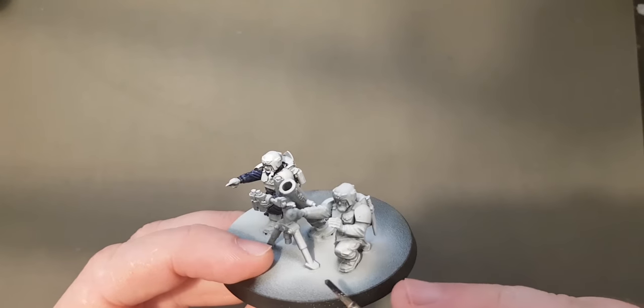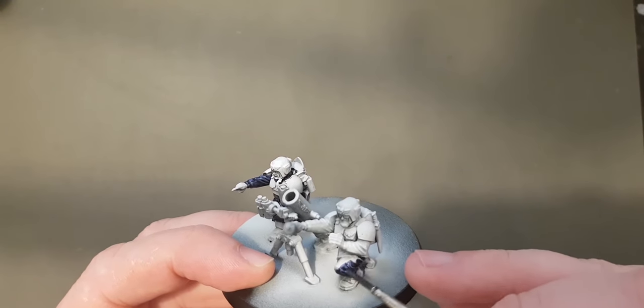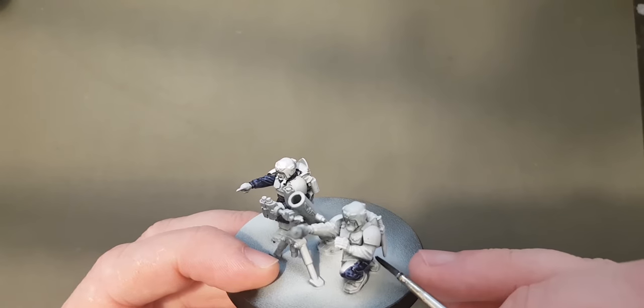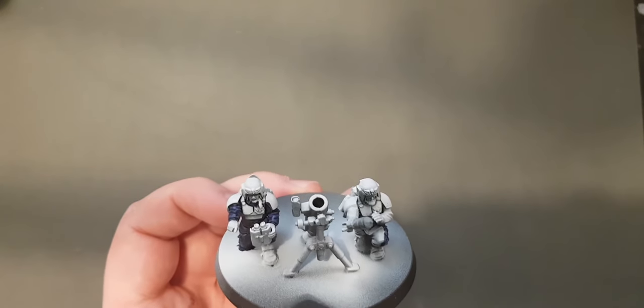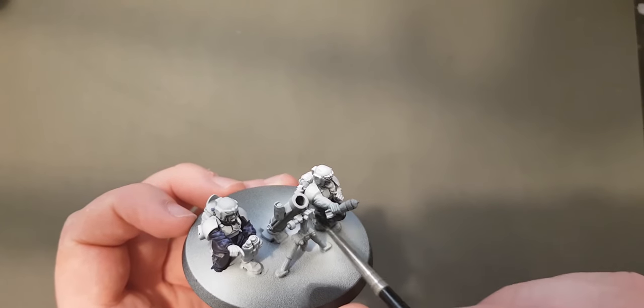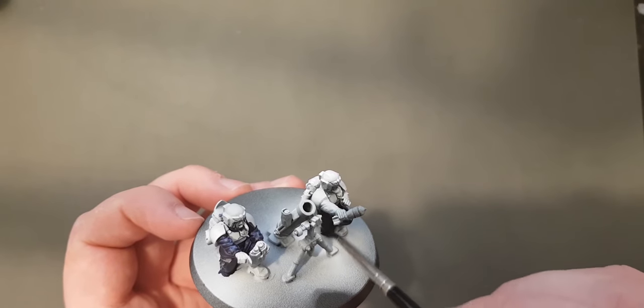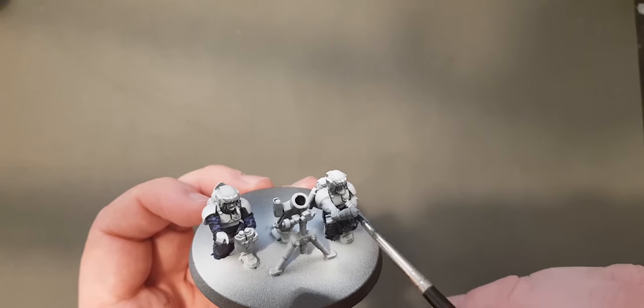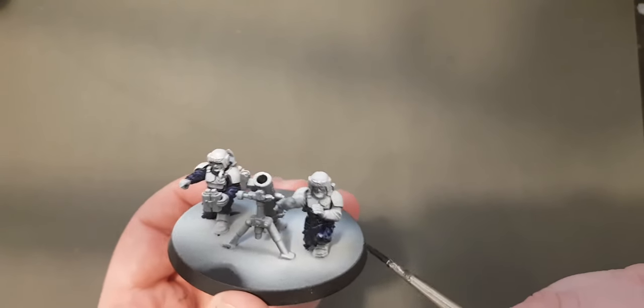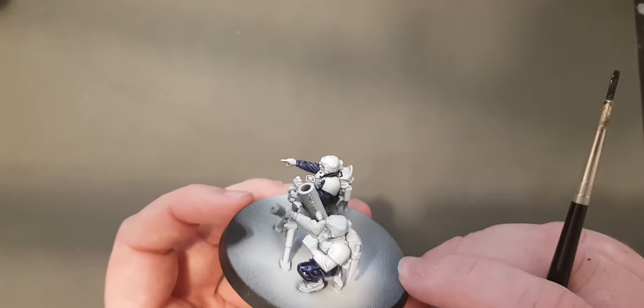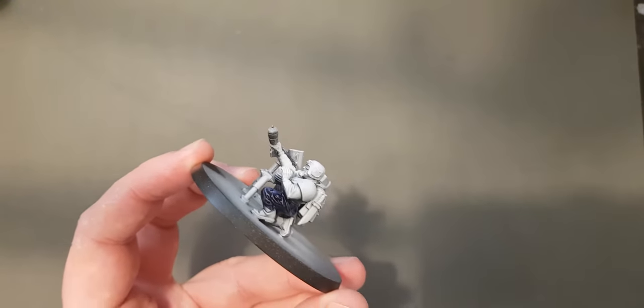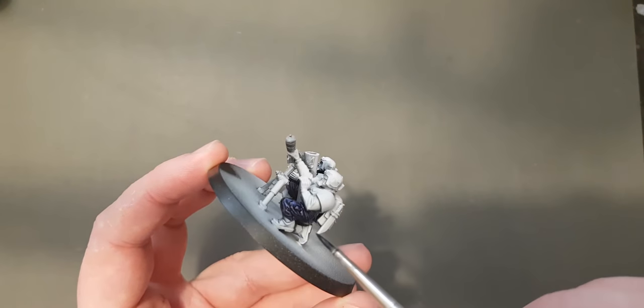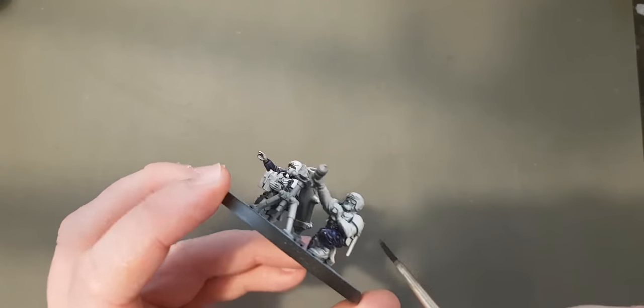So we'll start with the legs here. You can see as we add the contrast paint, it looks pretty good. It just gives it that extra layer of depth. So it's just a real simple thing that you can do to just get a little bit more out of the contrast paints when you're using them straight out of the pot.